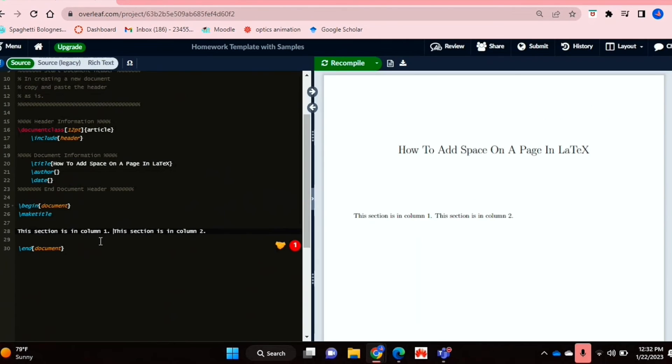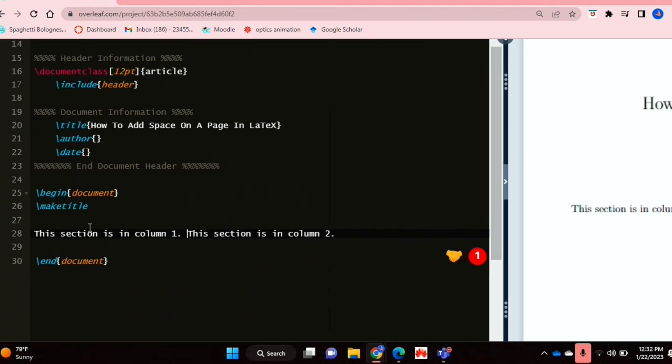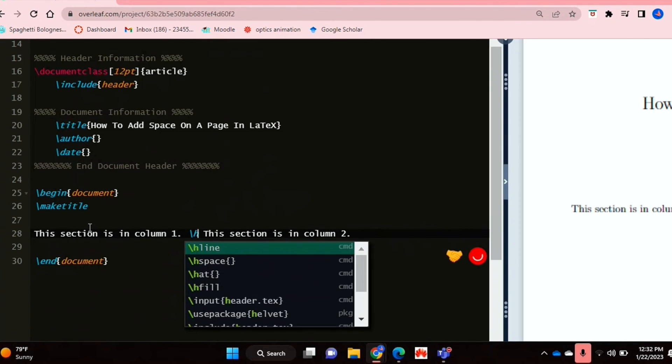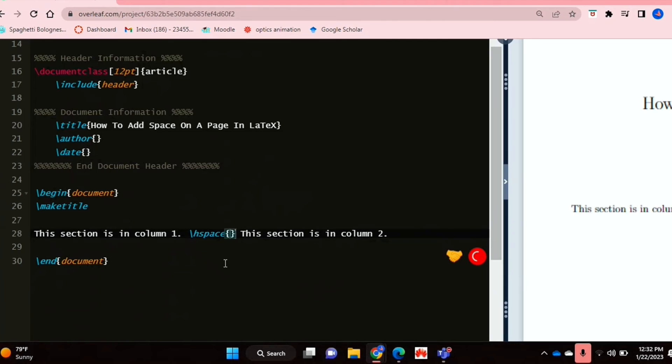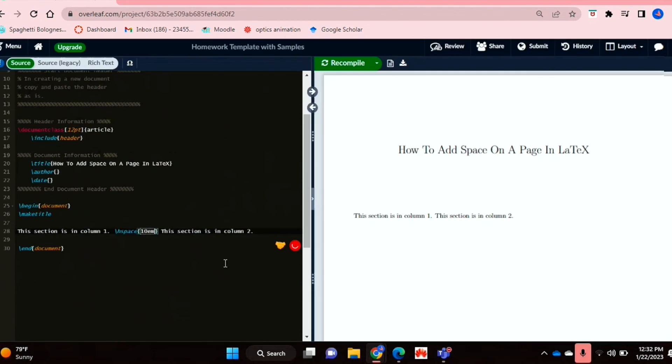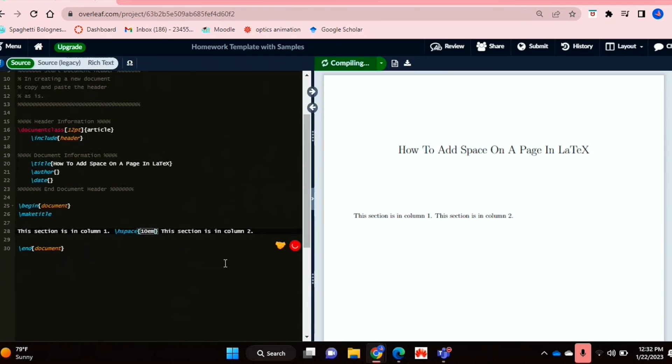Right, so now if I want this text to be a bit more towards the right hand side of the page, then I can use the hspace command before it. So if you say backslash hspace, and then basically define how large you want your horizontal space to be.